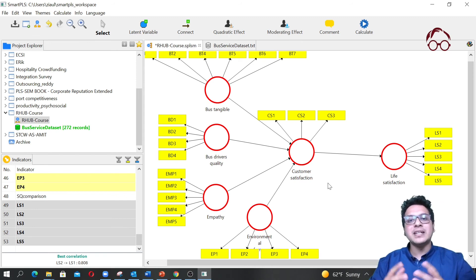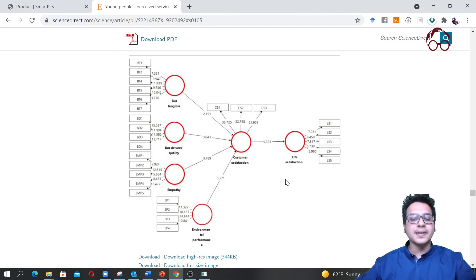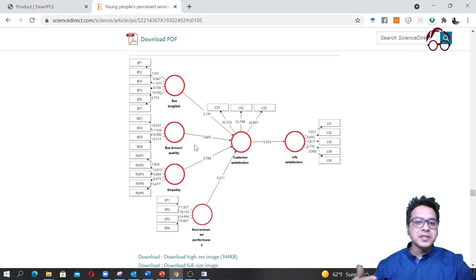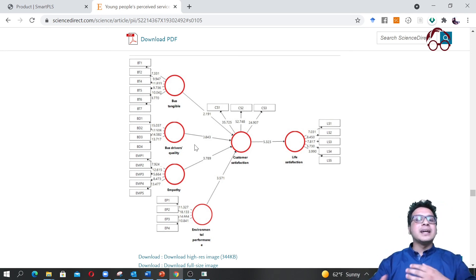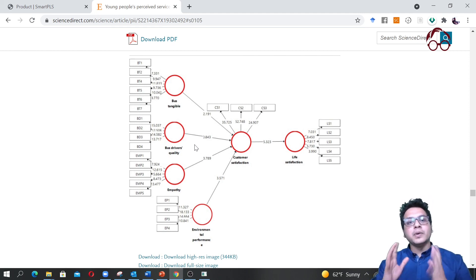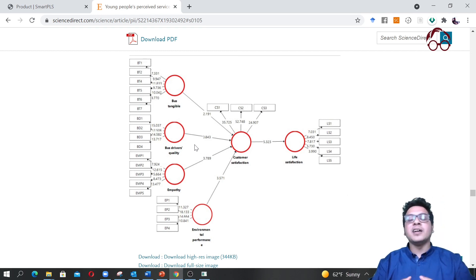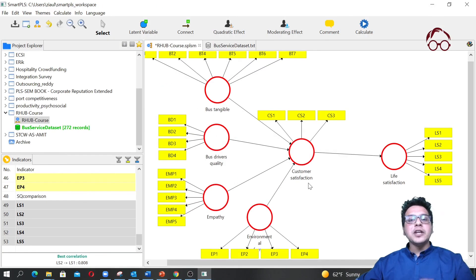The model is now set up. In the next video we will actually estimate this model and see if we get more or less the same results as in the published paper. Note that results won't be exactly identical because SmartPLS uses a bootstrap process for path coefficient estimation, which gives slightly different results each time.